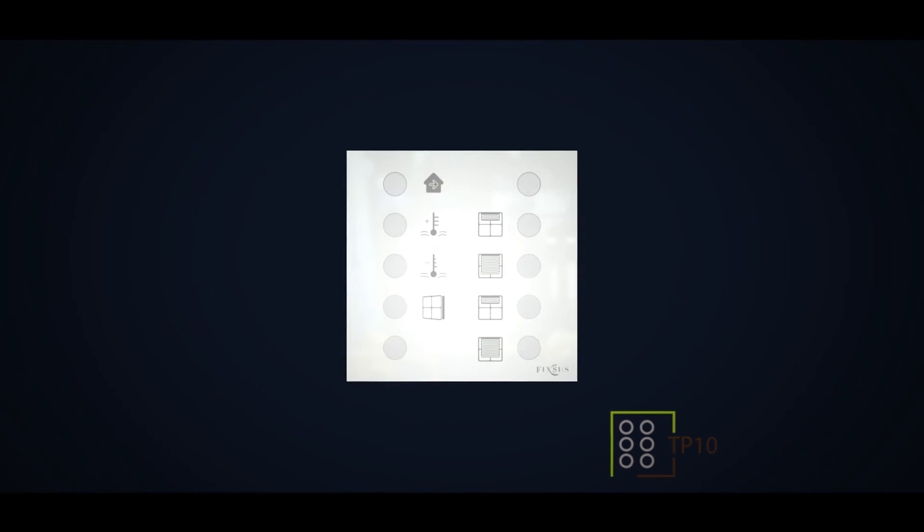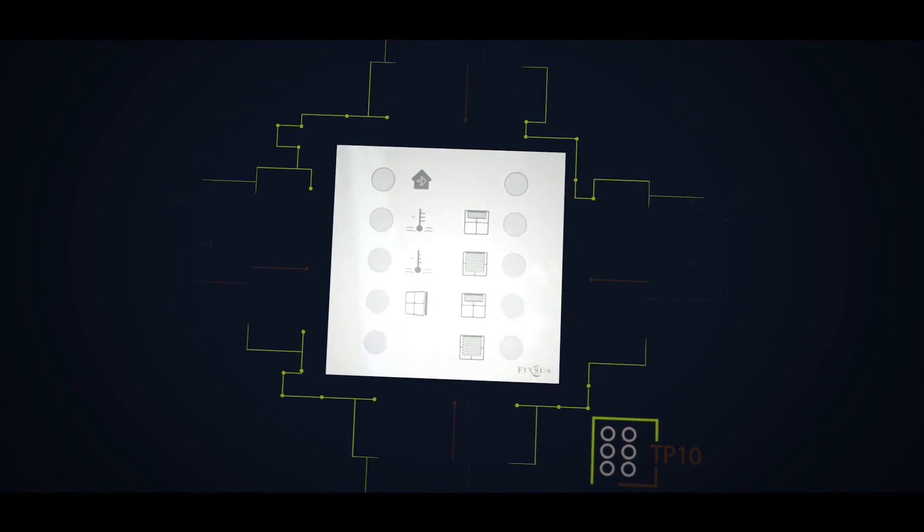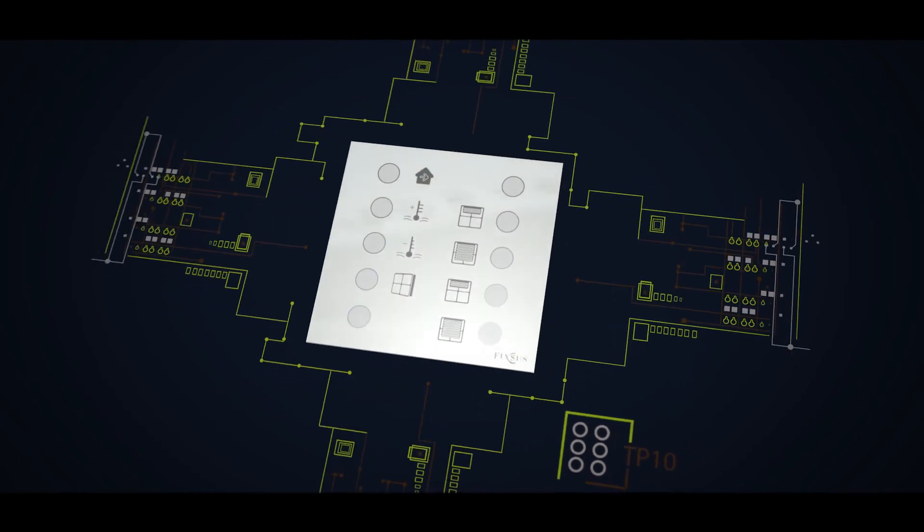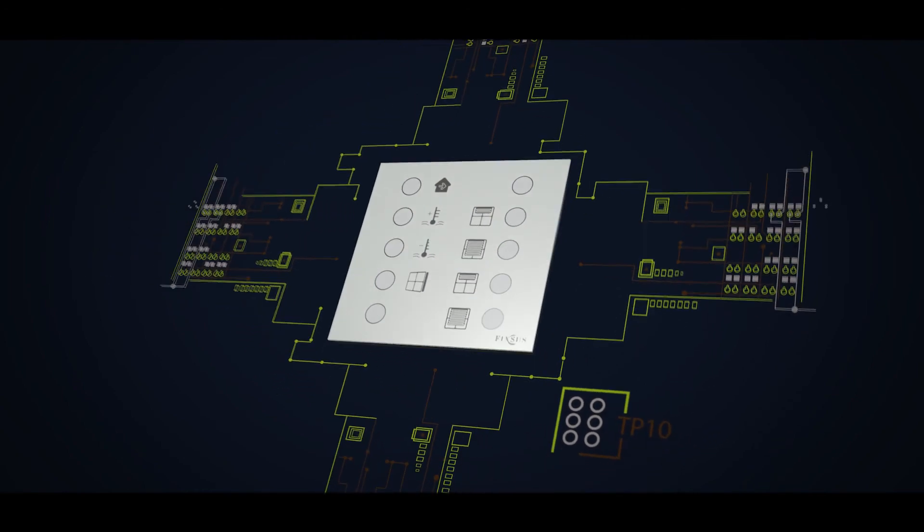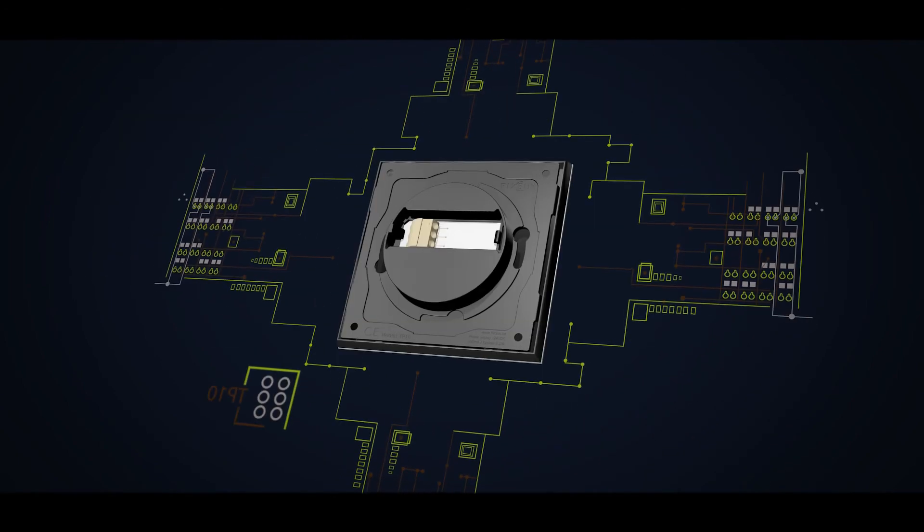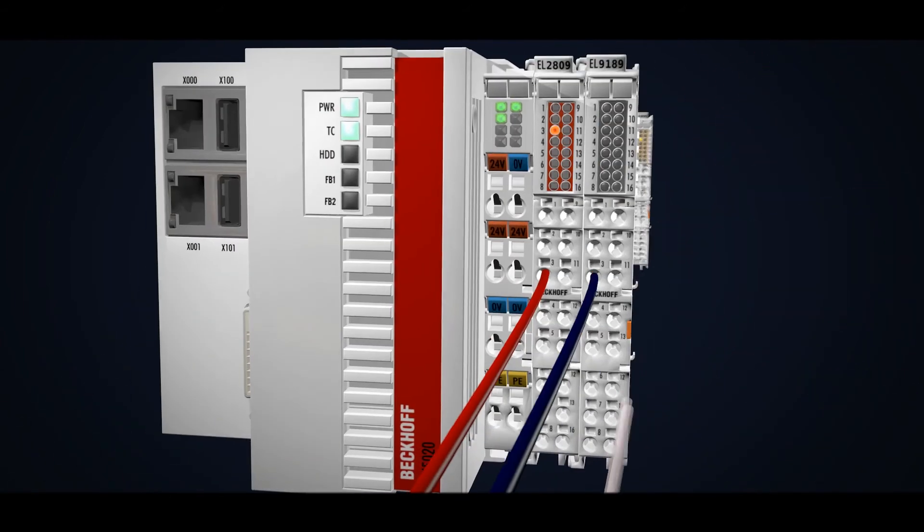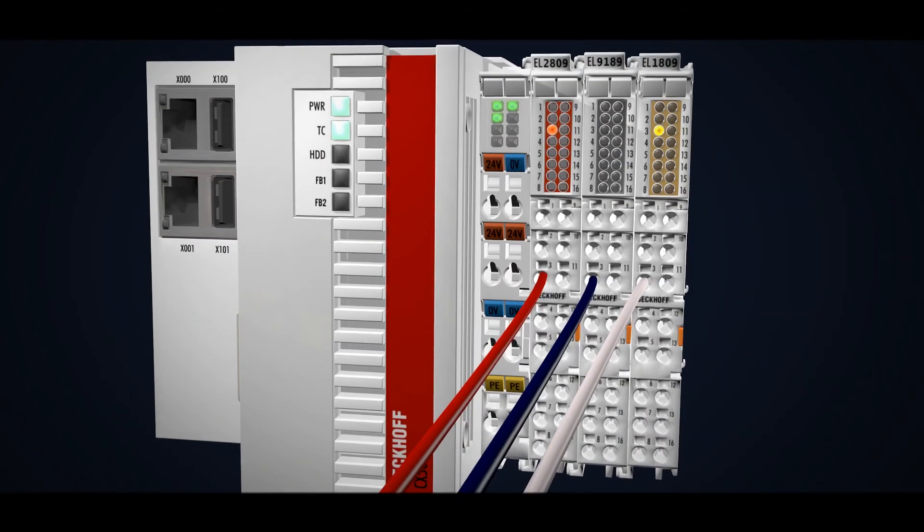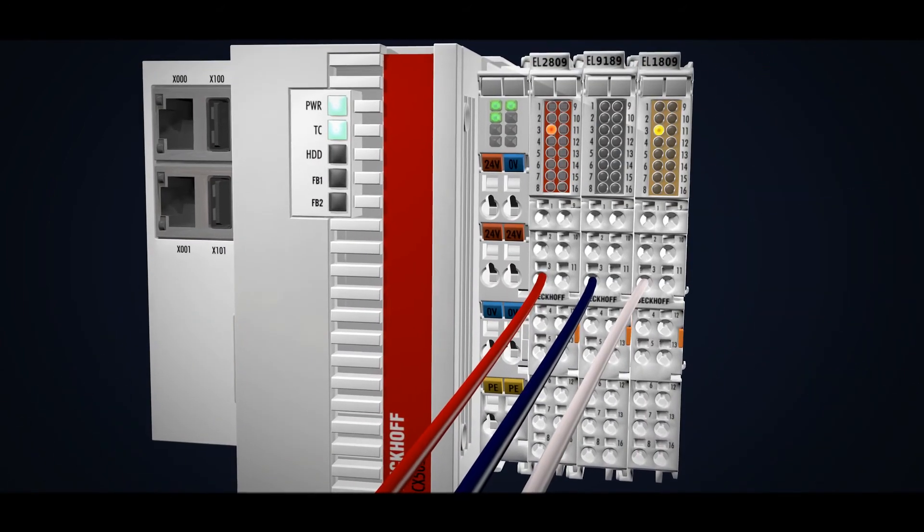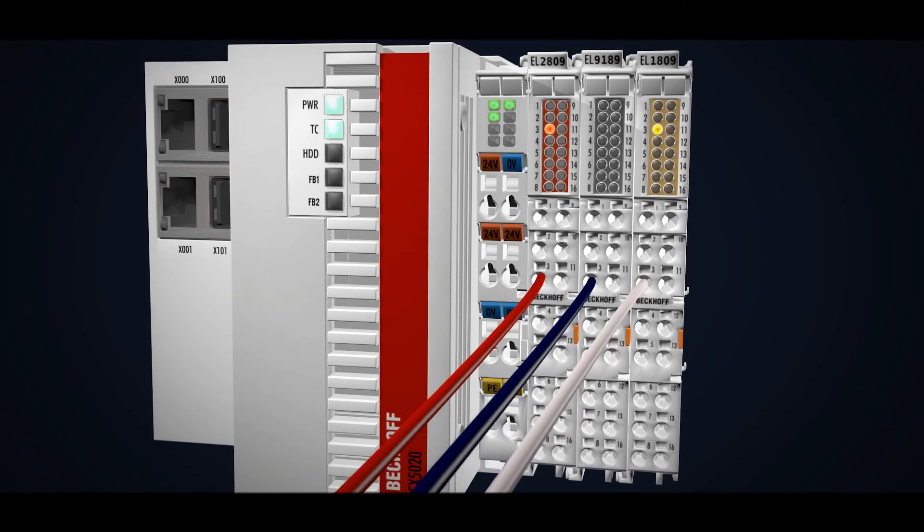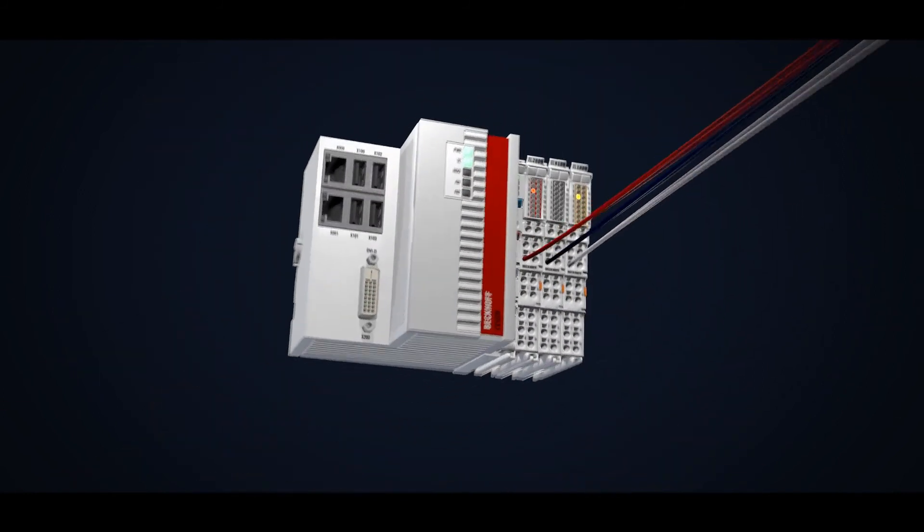The TP10 is connected to a Bekoff PLC through a standard digital input and output. The TP10 communicates with digital input and output of the Bekoff PLC through the DIOC protocol.